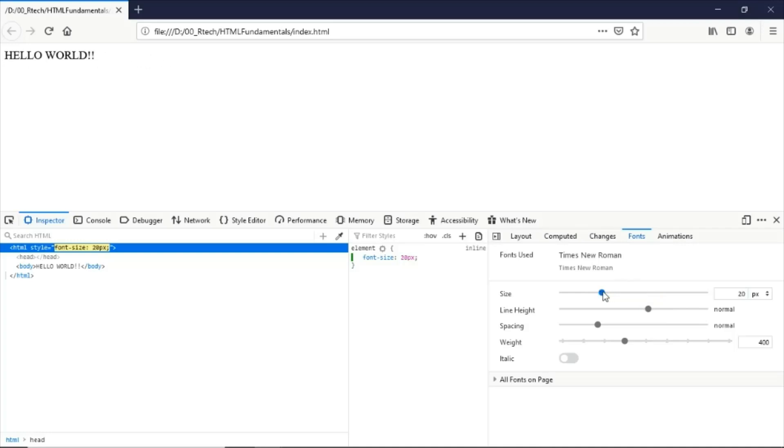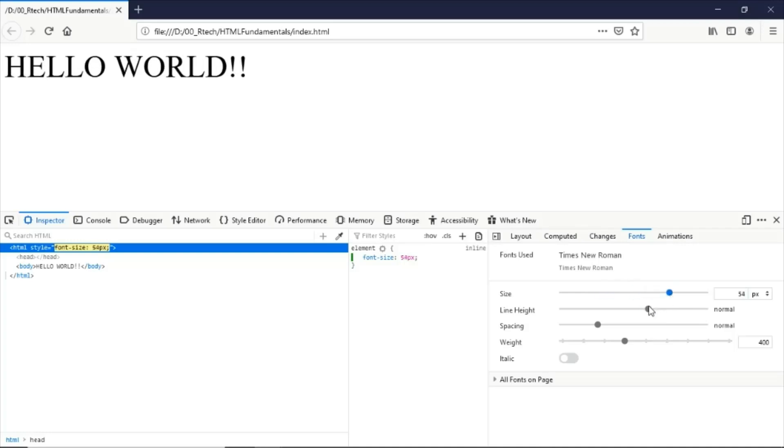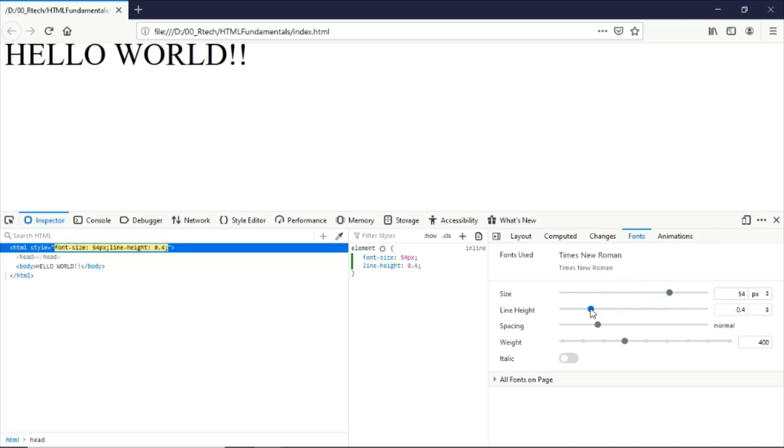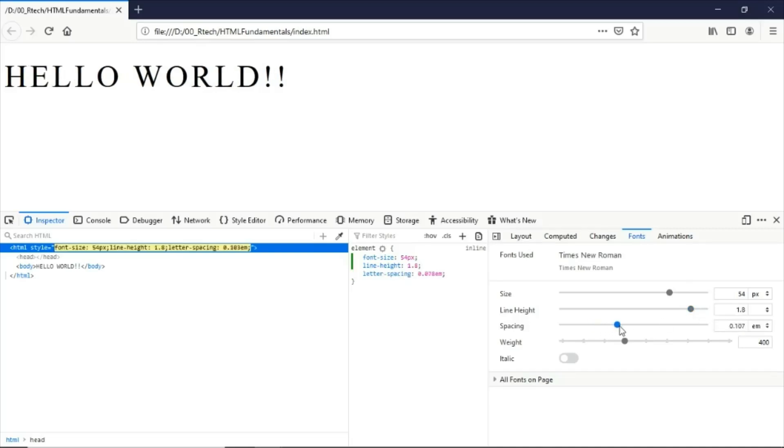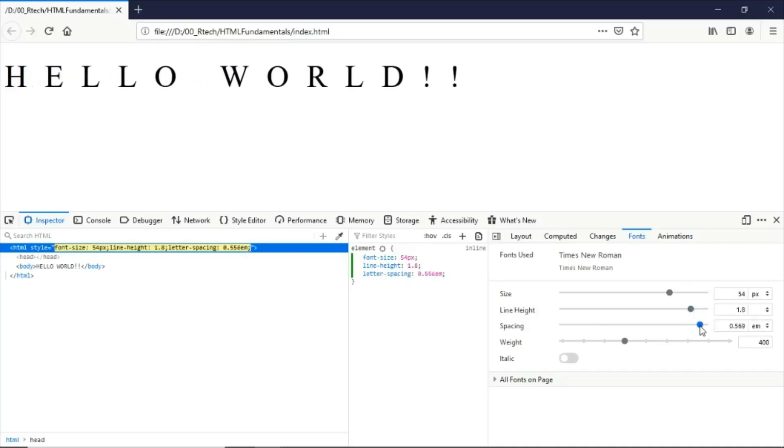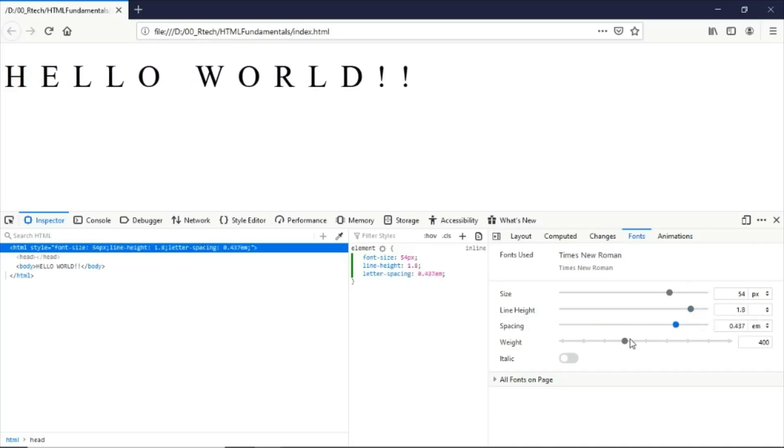You will see that it's changing some of the values here.